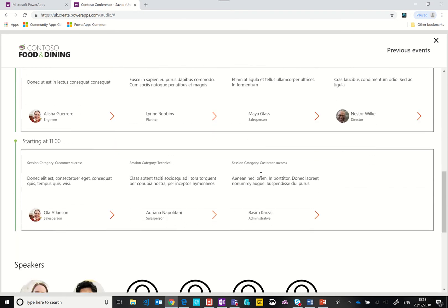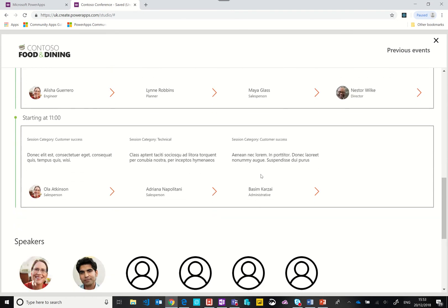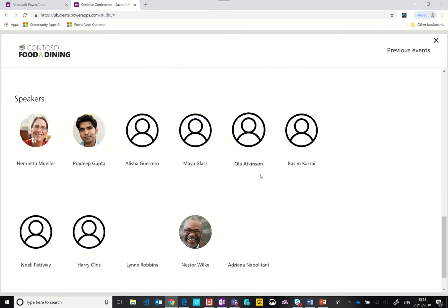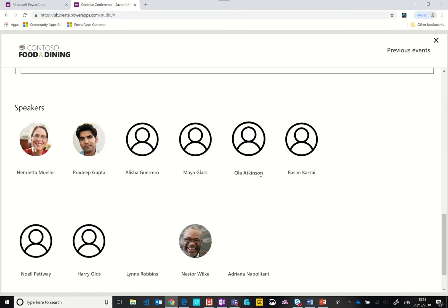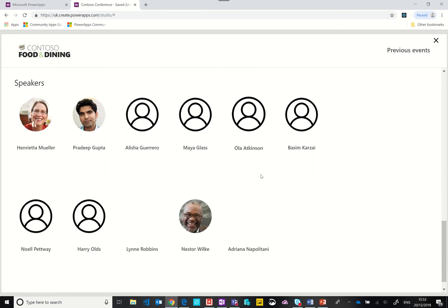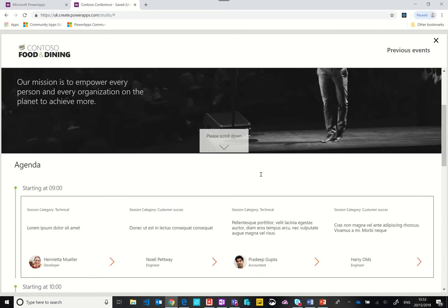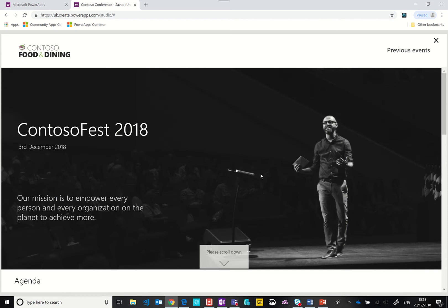As we scroll down more you can see we've got the bios of the speakers. It's all on one page. How did I build it?